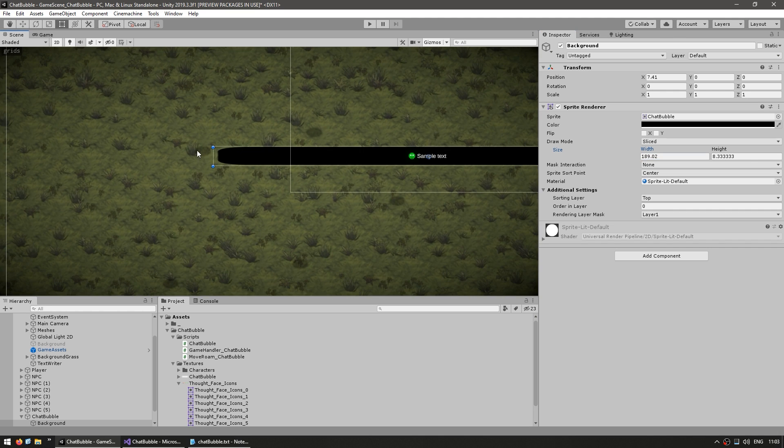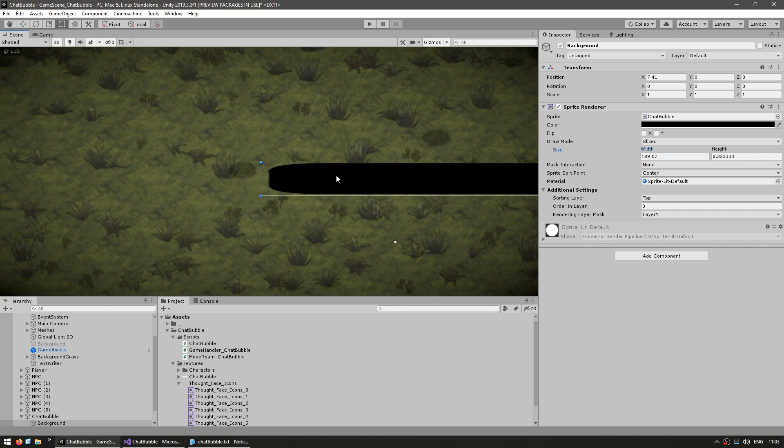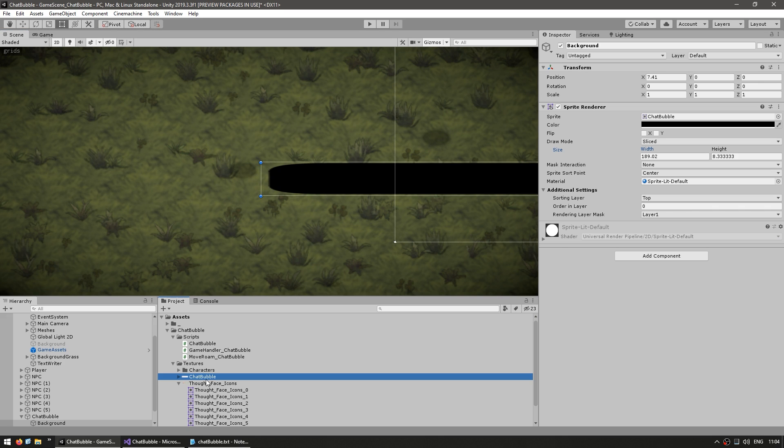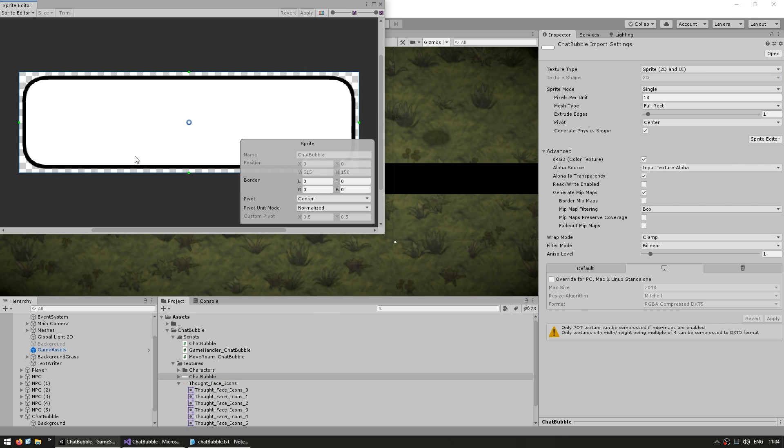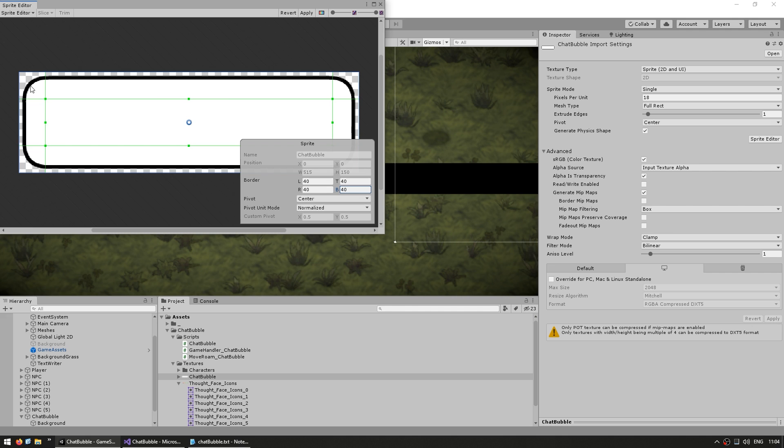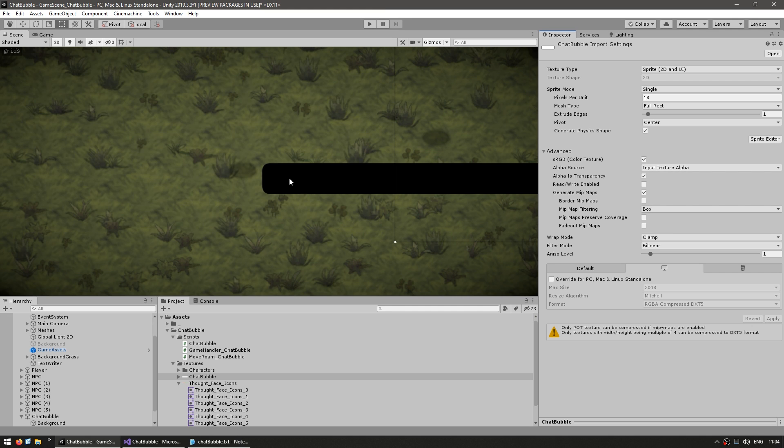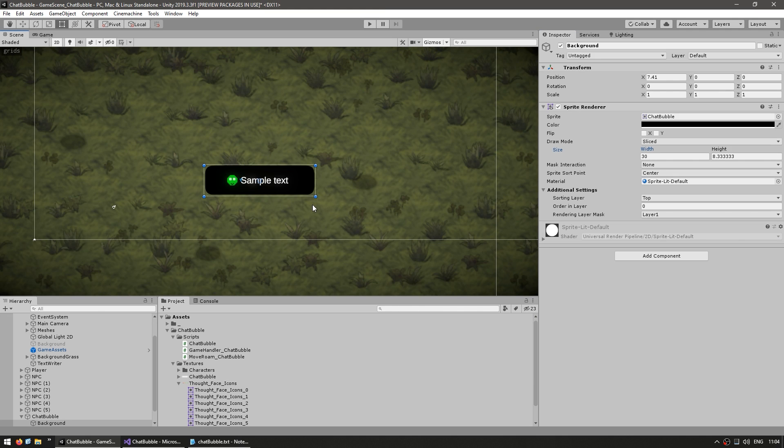However, look at the corners when we increase it very further. Yep, there it is. Right there, it's not really looking very good. So again, we can just go into the texture, click on the sprite editor. And in here, we can simply drag our edges. So this way, the corners will not be stretched. So if we hit apply, and yep, there you go. Now that looks much better.